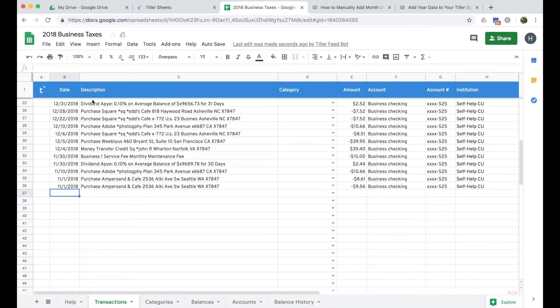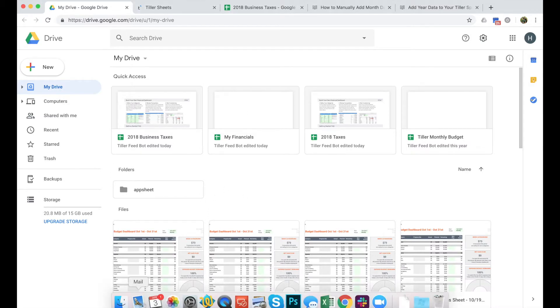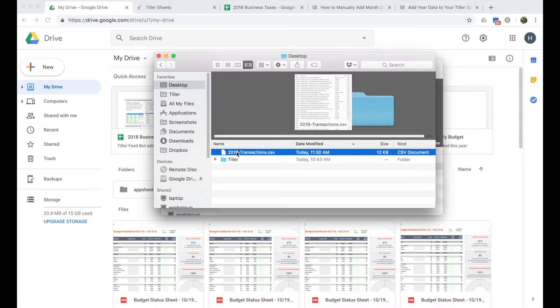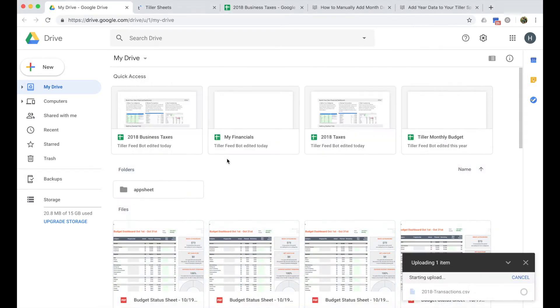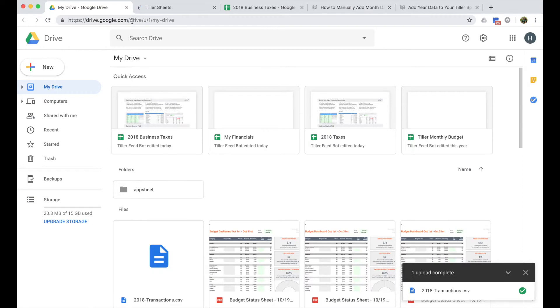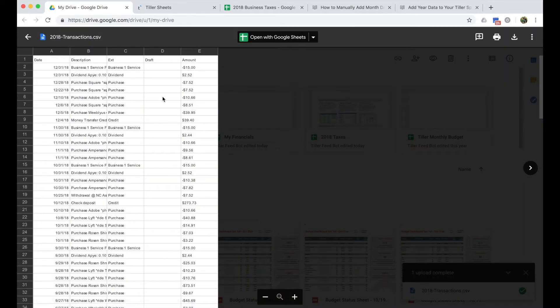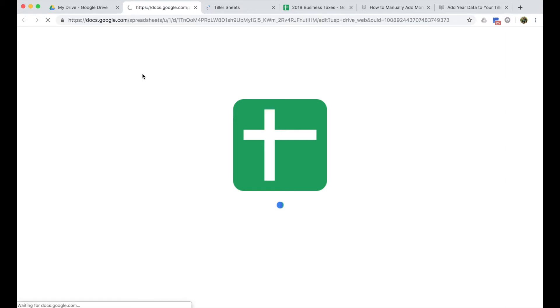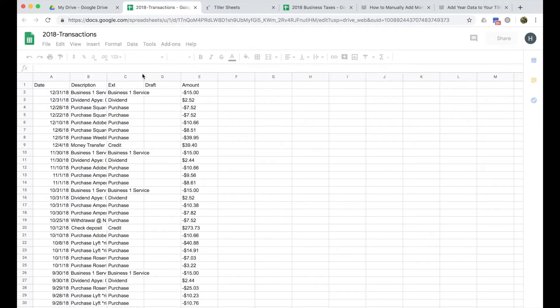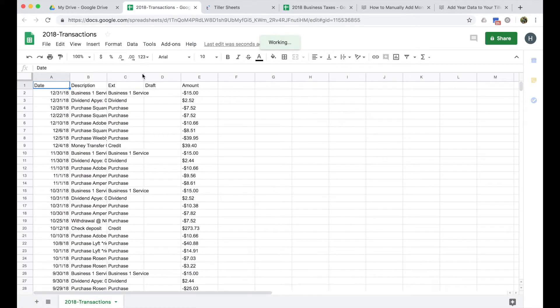And so the first step to getting your data ready to put into the transaction sheet is to do a little bit of cleanup in that CSV. So I have the CSV stored here on my computer. I'm just going to drag it into my Google Drive here at drive.google.com. Once it's uploaded, I can click on it to open it in Google Sheets here at the top.